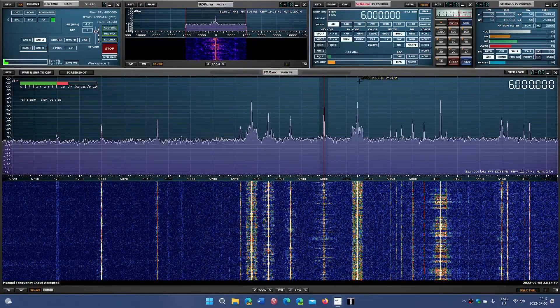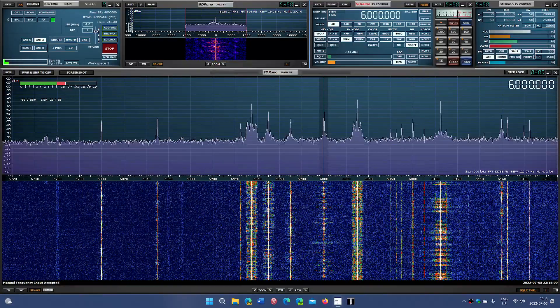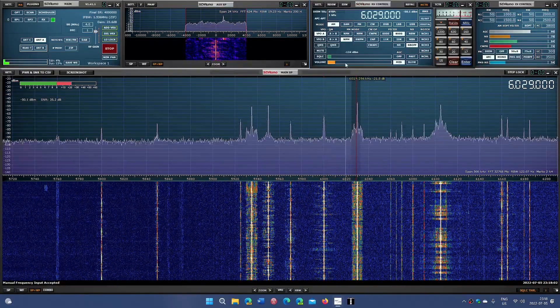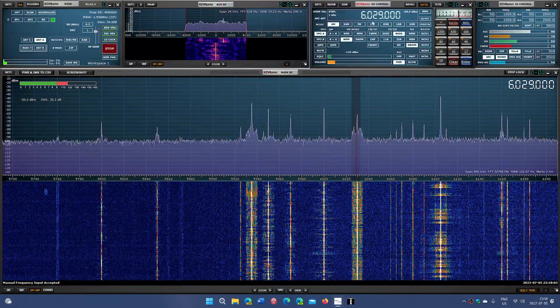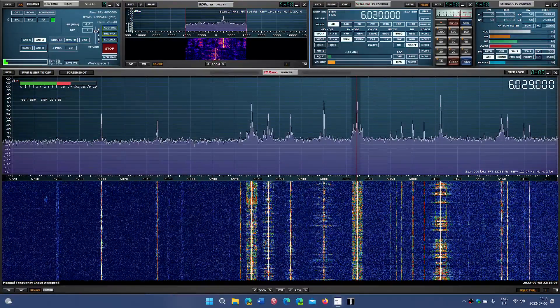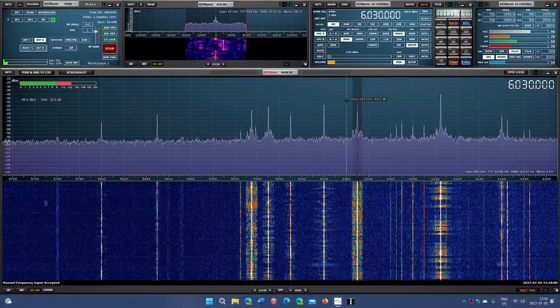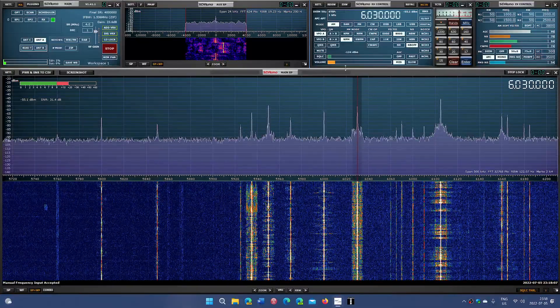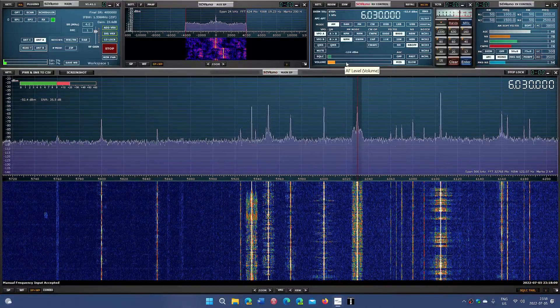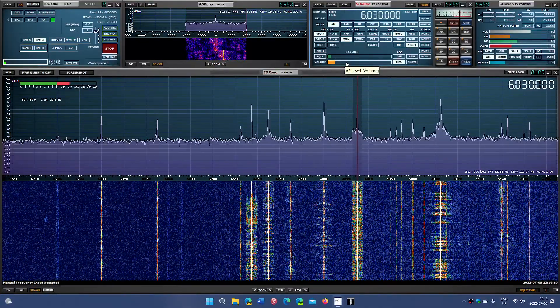And then we have 6030, which is Radio Marti, which is the station that is meant to be a program for the Cuban population. 6030.